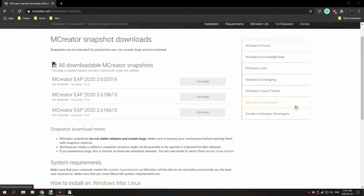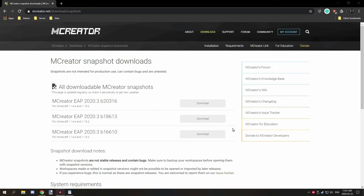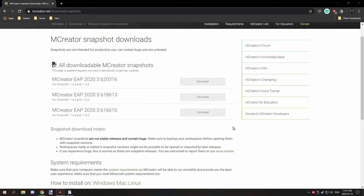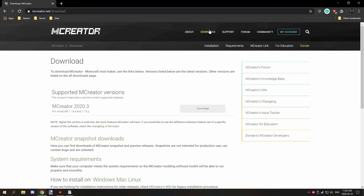Hello guys and welcome back to I guess it's like a tutorial or information video on snapshots today. I'll be covering why it's important to test snapshots, backing up your workspace, and just general knowledge of what the snapshots are for and stuff like that. So buckle your seatbelts and we'll get right into it.